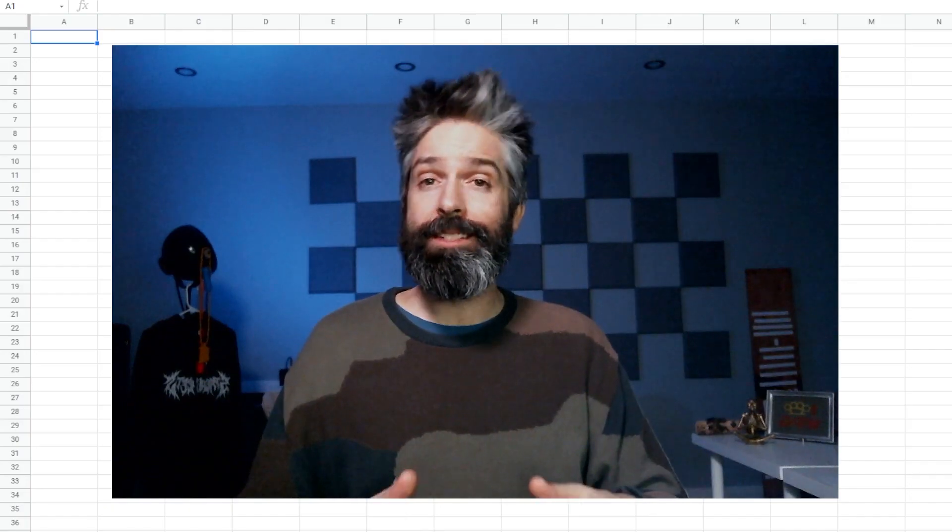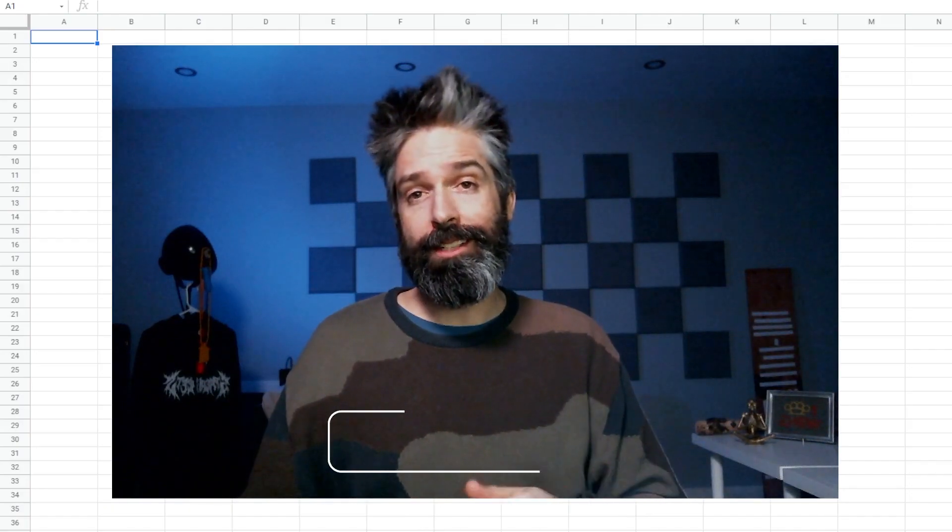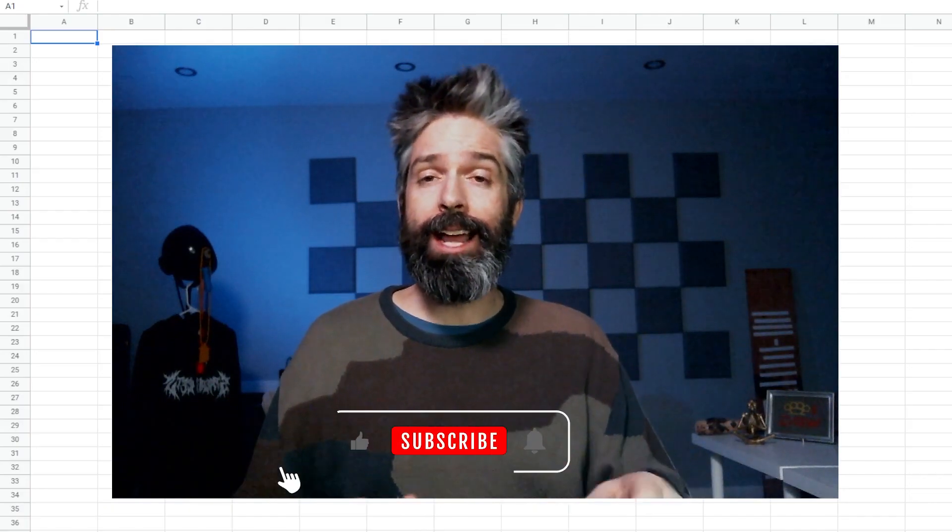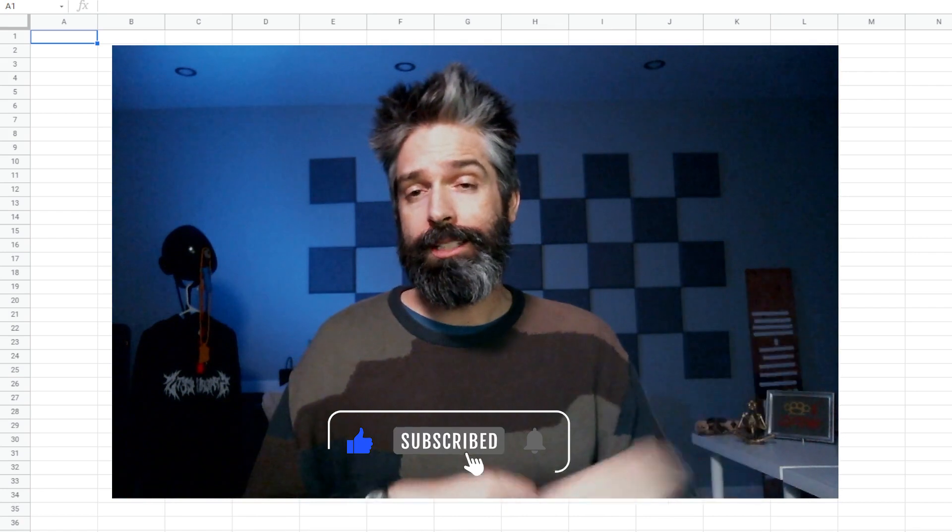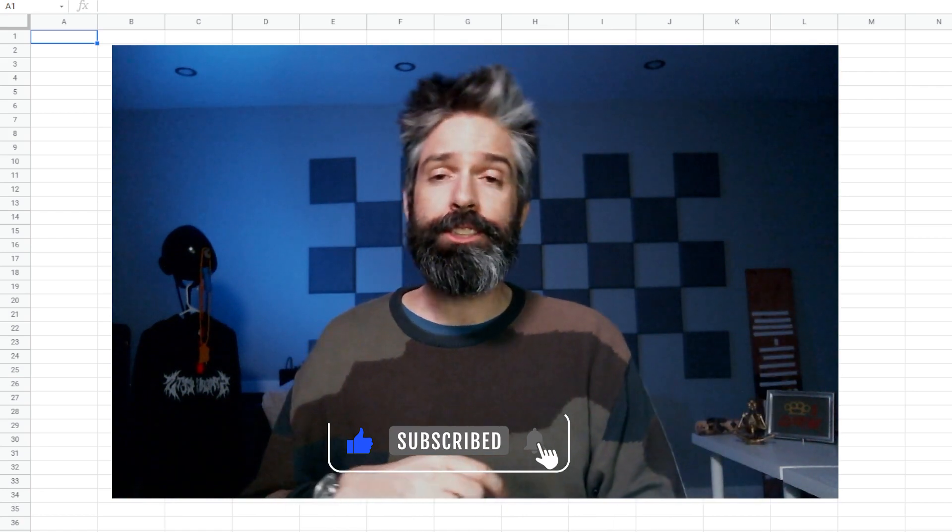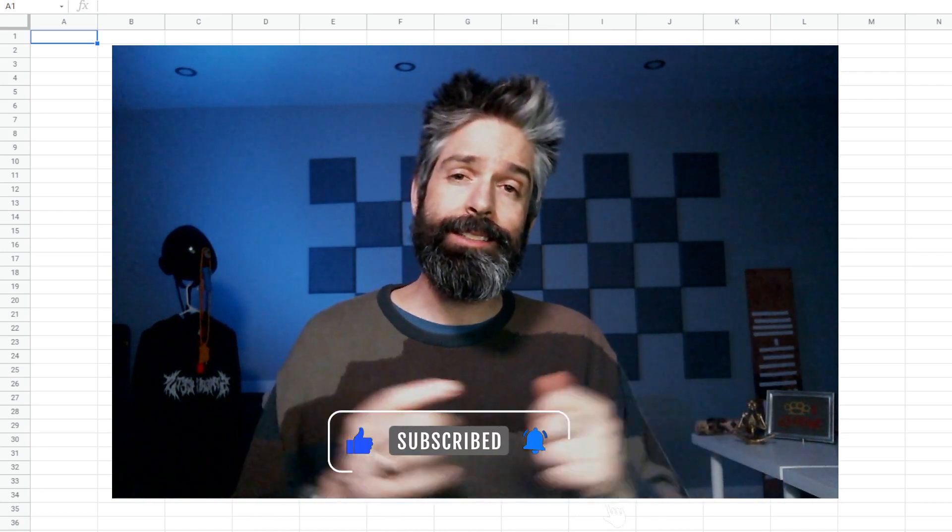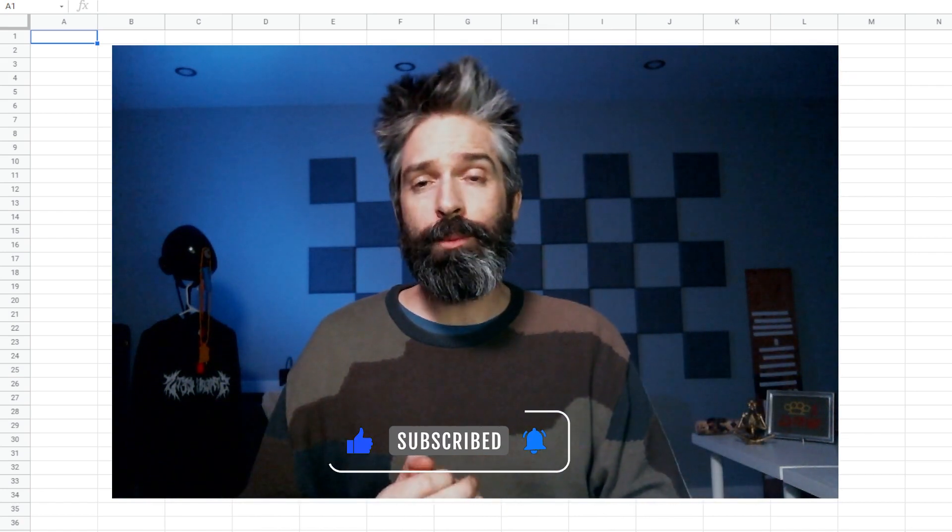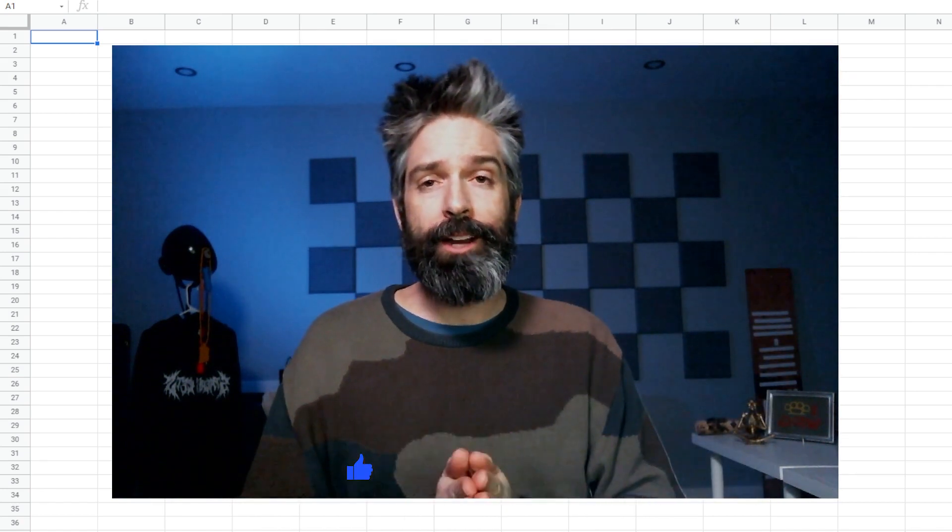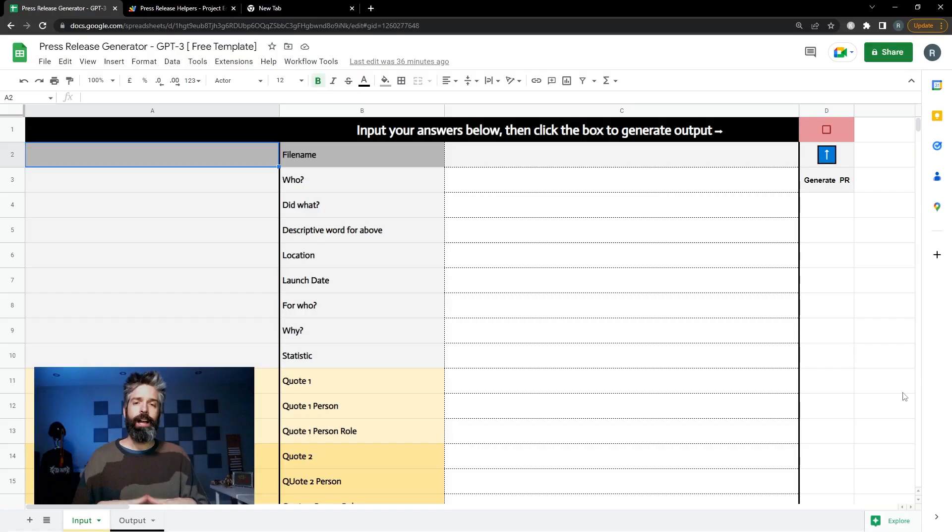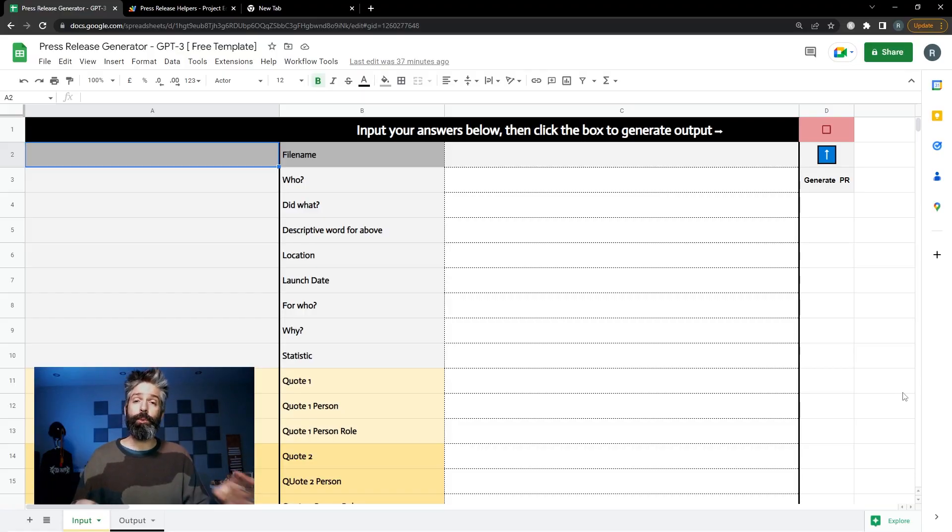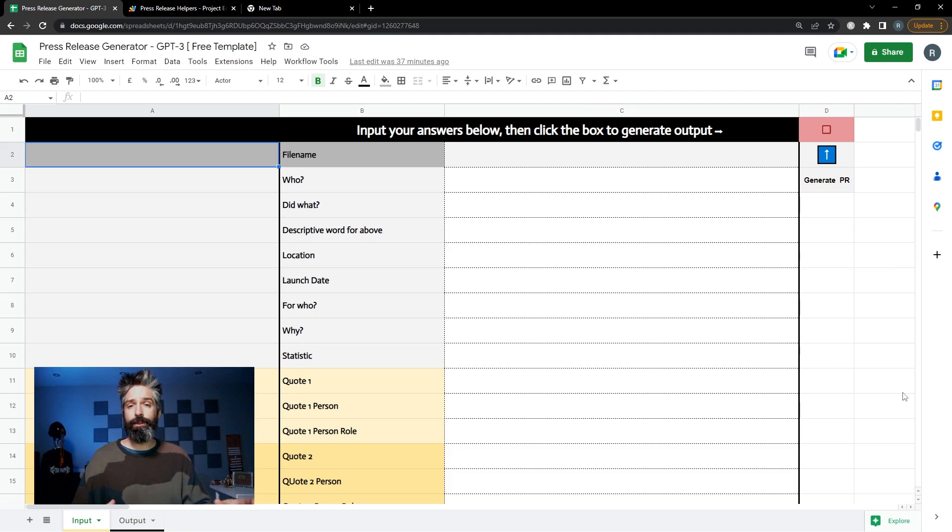Before we configure the template I just like to take a minute to ask you to like this video, subscribe to my channel, and tell someone you care about that you care about. I've been getting a lot of good feedback from my other videos so with this generator I've added a few things to make it more user-friendly.